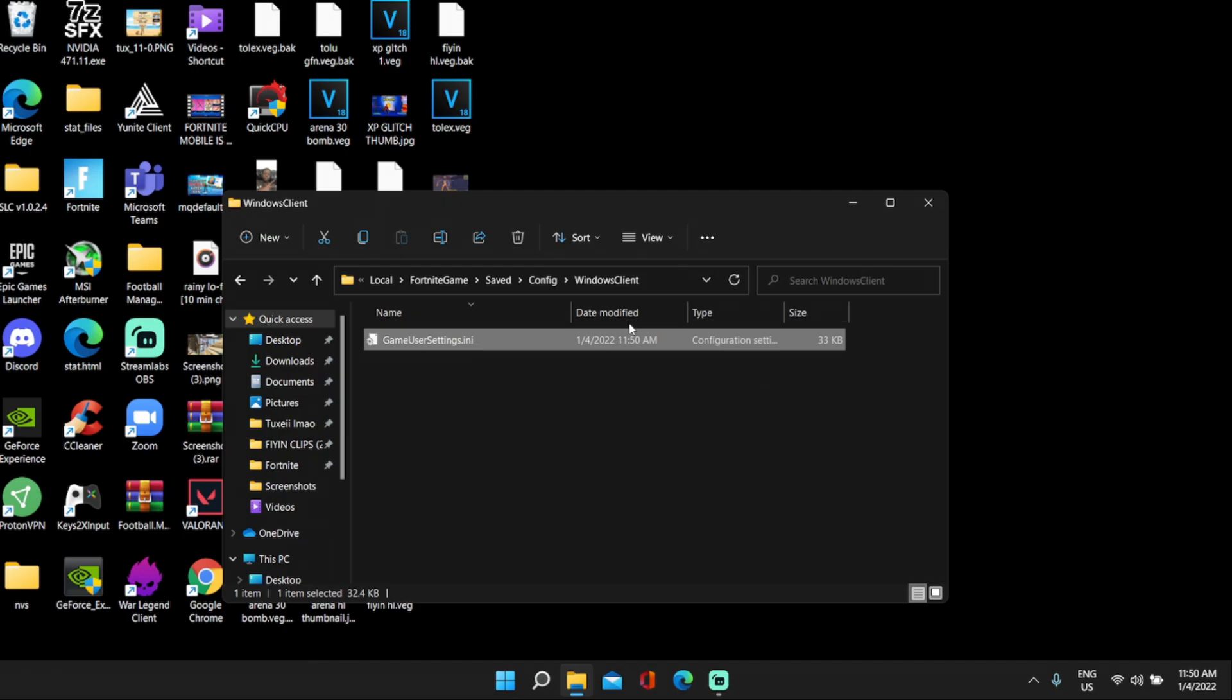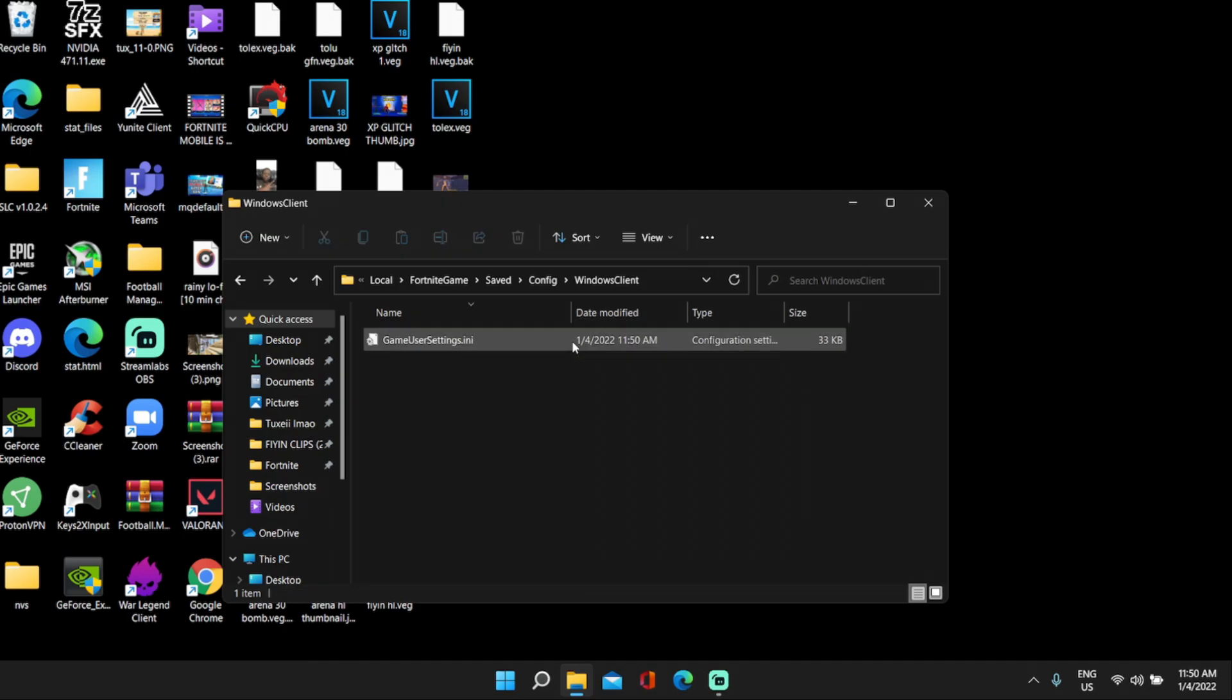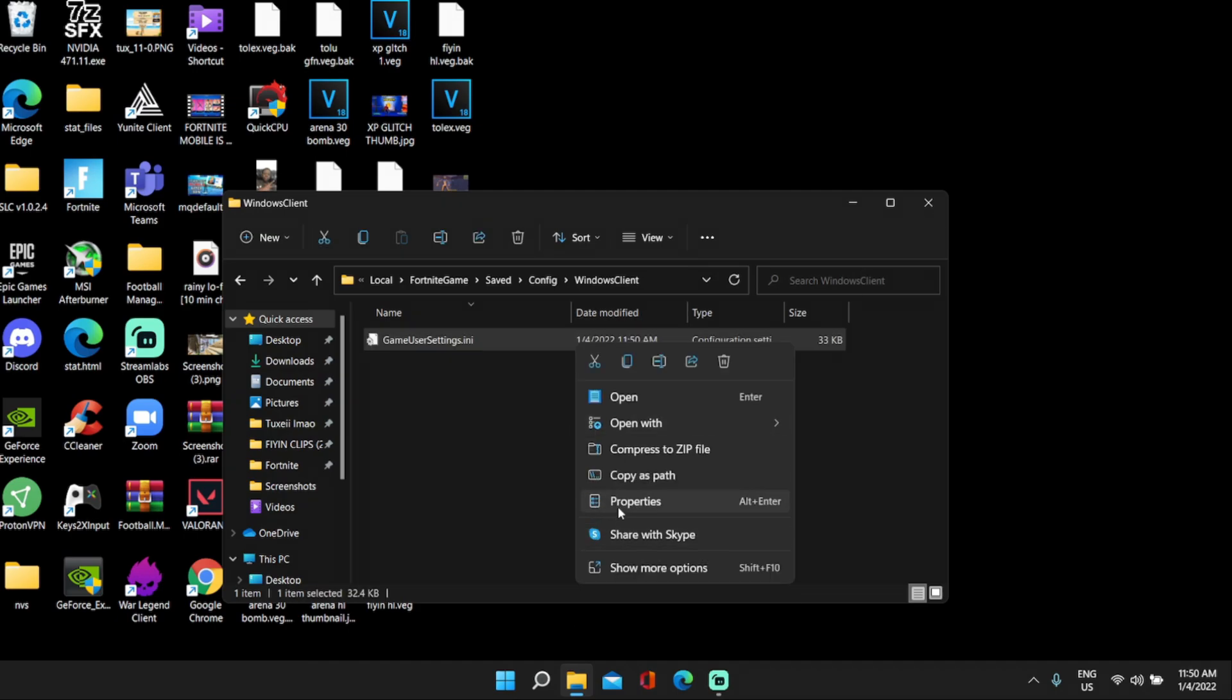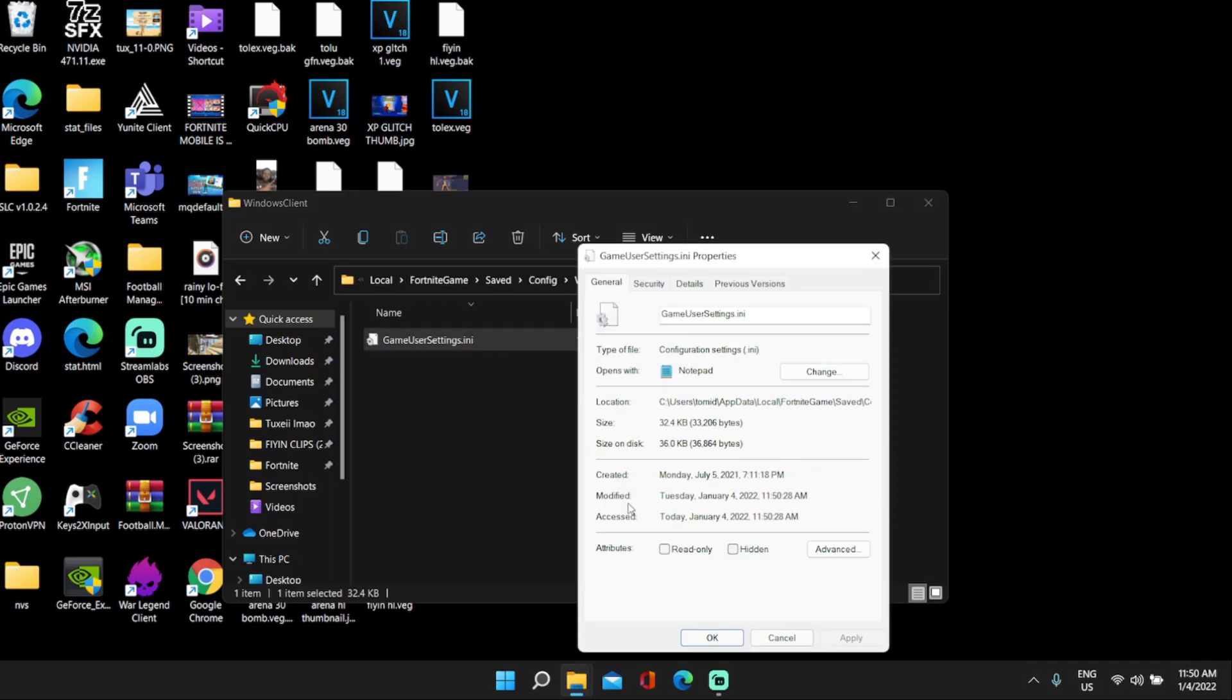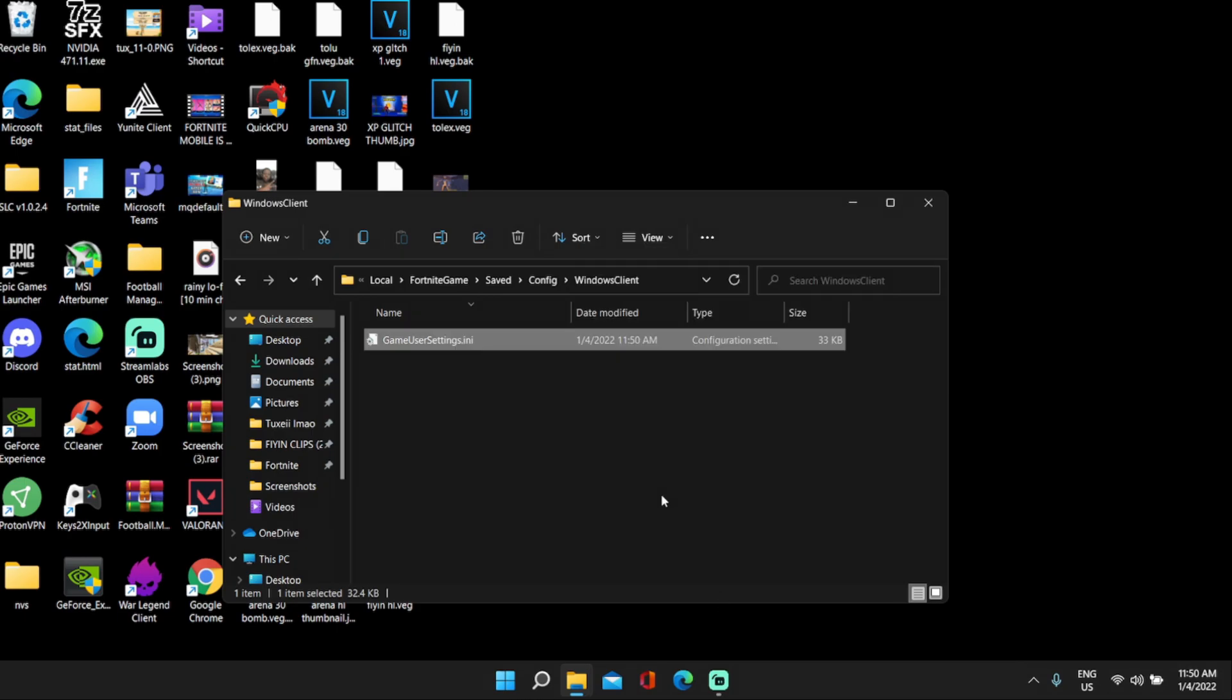But you're not done yet. What you guys want to do is right click this again, click properties, and make sure to click read only because this will set it so every time you hop in a game it's always going to be on this stretch res. So make sure you guys click read only, click apply, and click okay. And this is all you guys have to do to get the god stretch res. Now I'm just going to show you guys some gameplay with this stretch res.